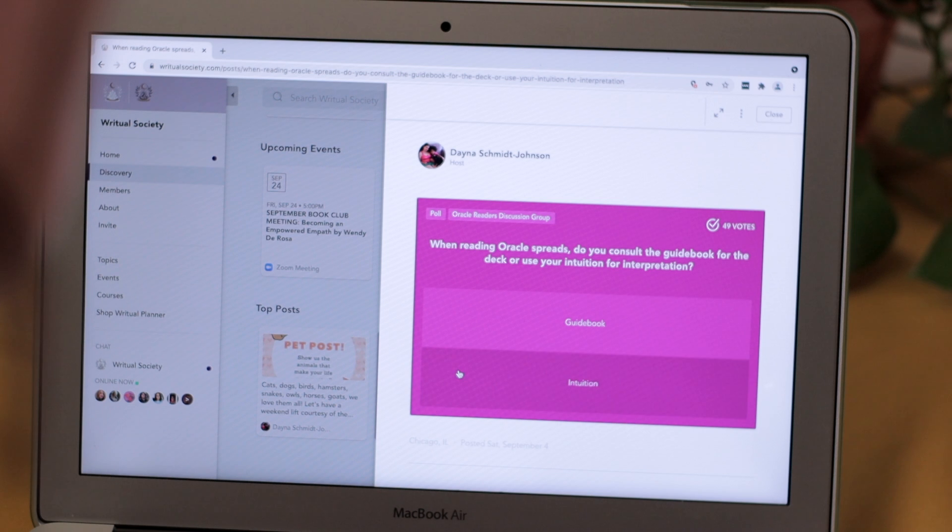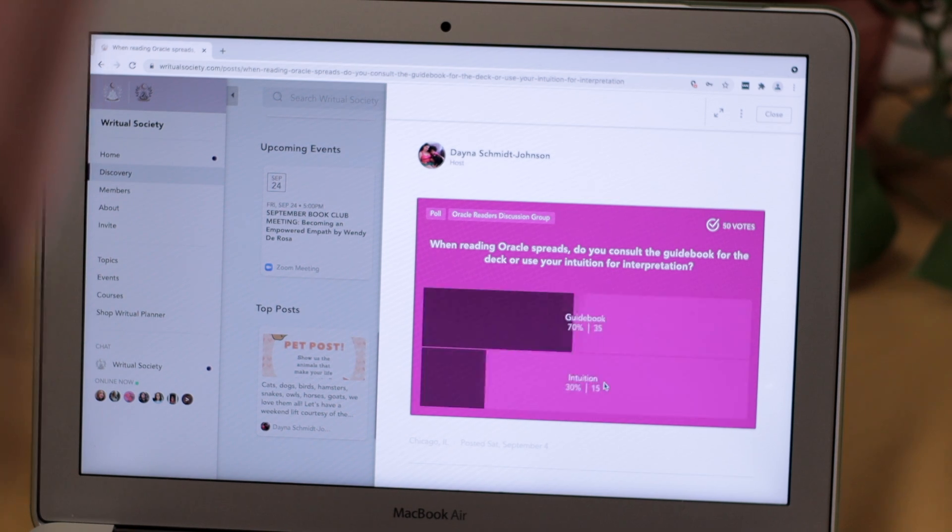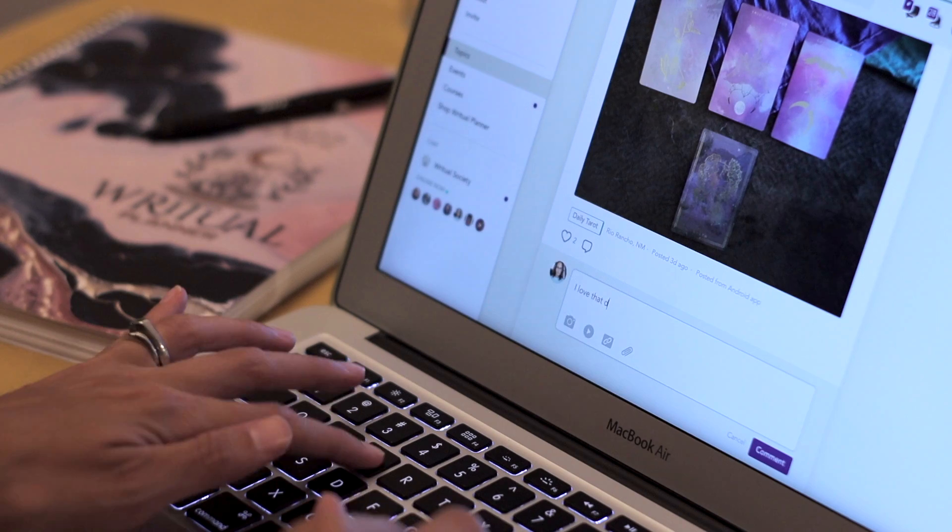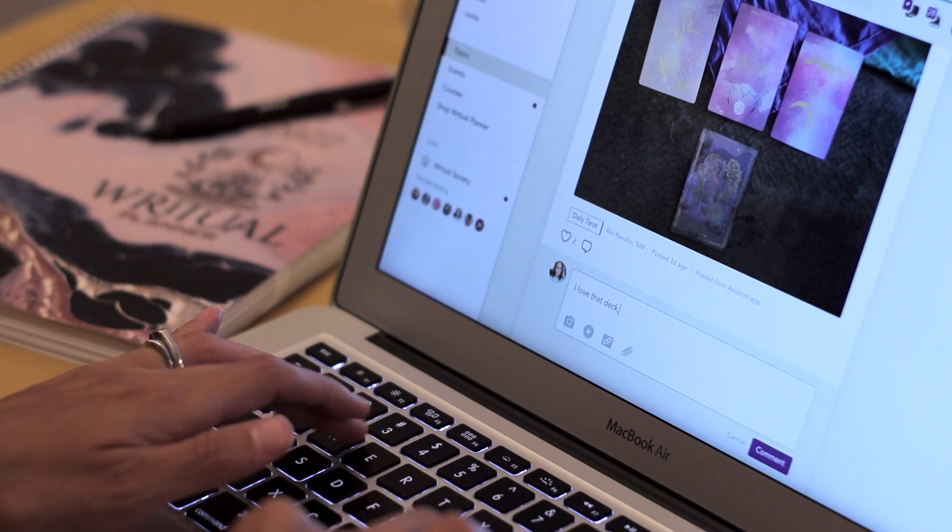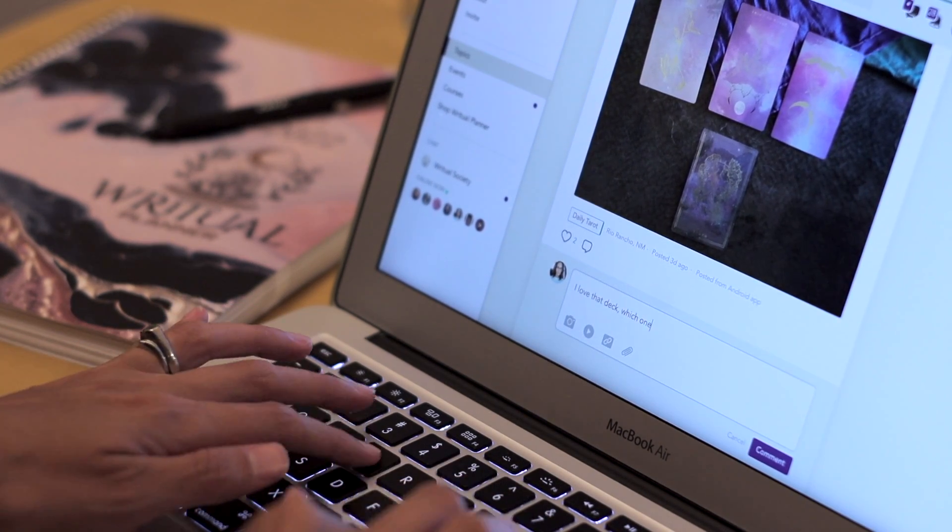Along with all of the awesome digital content that you get as a member you also have access to our online community. In this community you can share your experiences and learn and grow from each other.